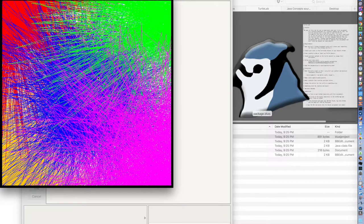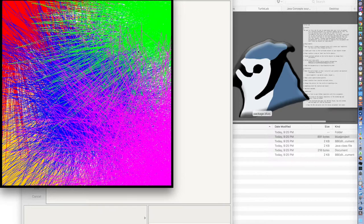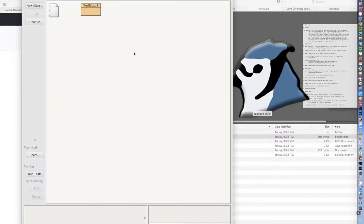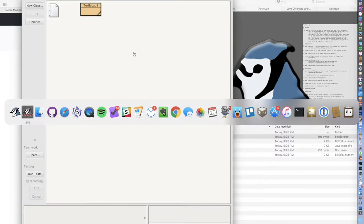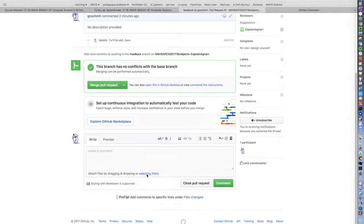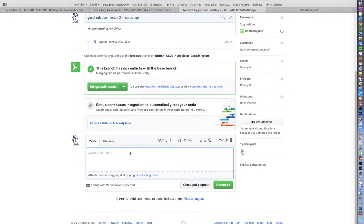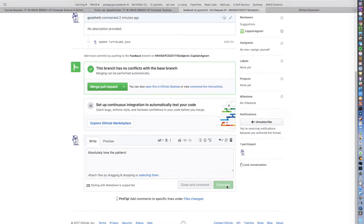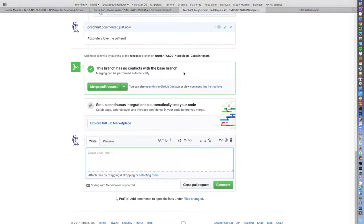I then can quit BlueJ here and switch back to GitHub to leave an additional comment. So I'm going to leave a general comment here because I think it's a really cool pattern. I just like what he did, so I'll comment on that with the pull request in general.